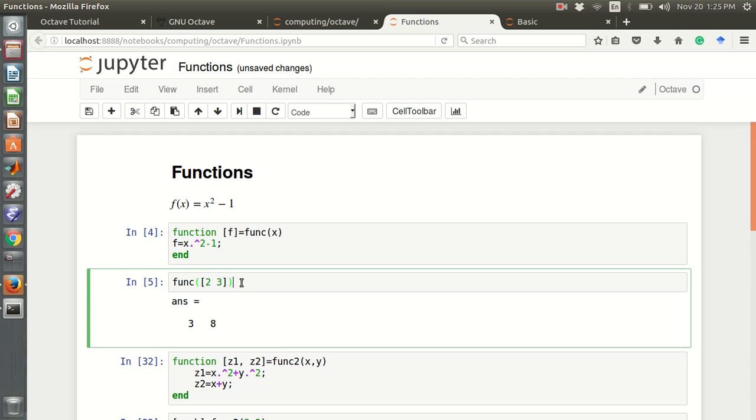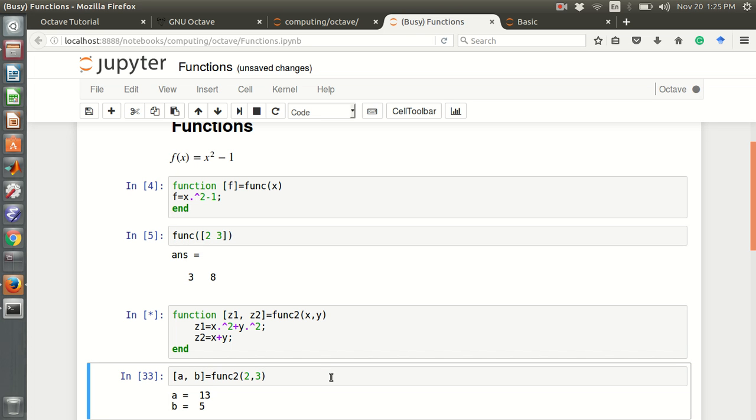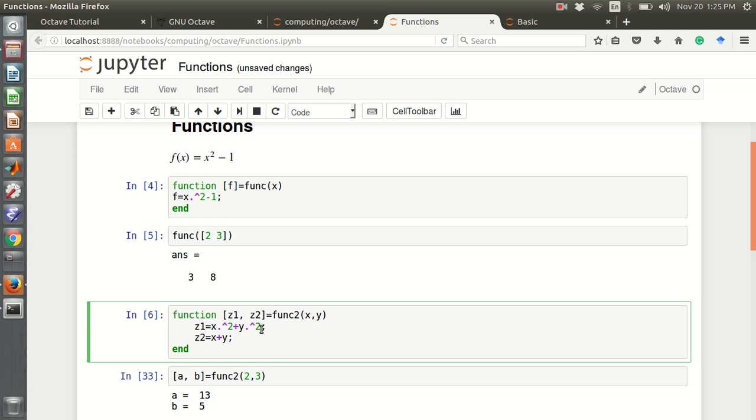In here, the input is 1 and the output is 1. We can also define a function with more inputs and more outputs. For example, this is another function. x is the input and y is the input, 2 inputs. z1 and z2 are 2 outputs. z1 is like x squared plus y squared. And z2 is like x plus y.